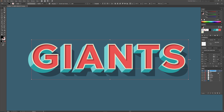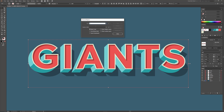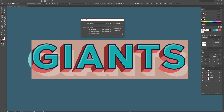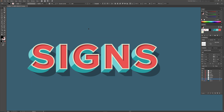I'd like to share a little shortcut. Let's say you typed out a word but decide you want to change it. Traditionally you'd have to select each layer one at a time to change the text, but there's a faster way using Illustrator's Find and Replace feature. I'll unlock all the layers, select all the text, and go to Edit > Find and Replace. I want to find the word Giants and replace it with Signs. Illustrator finds every layer, and I'll click Replace All, then OK, then Done. Now we've got the word Signs.